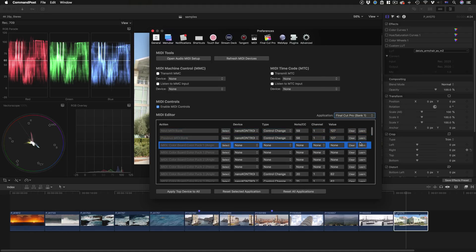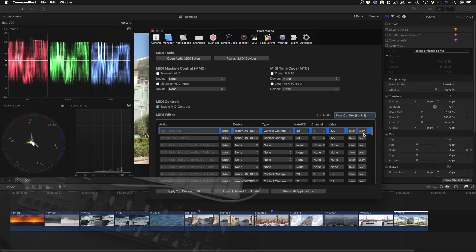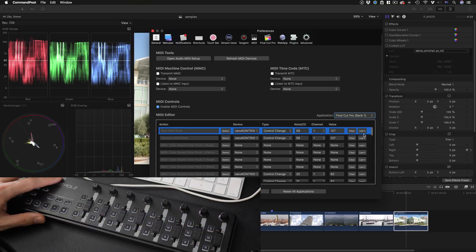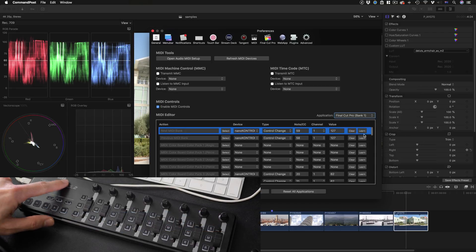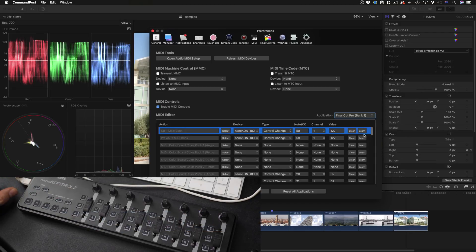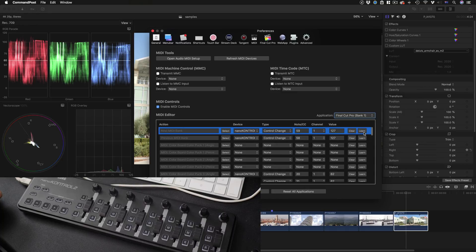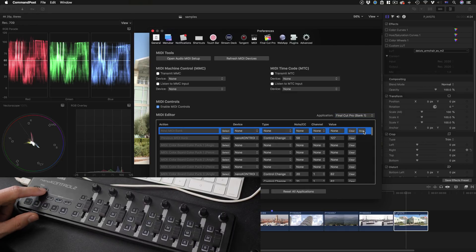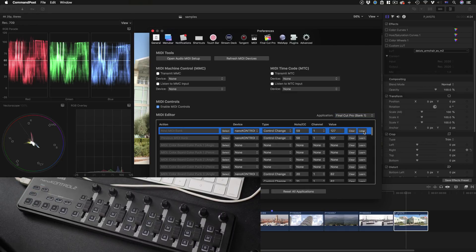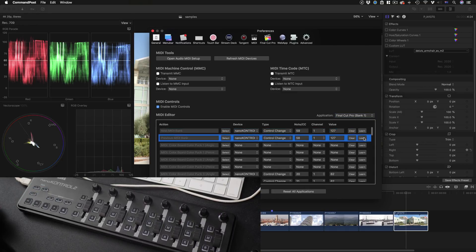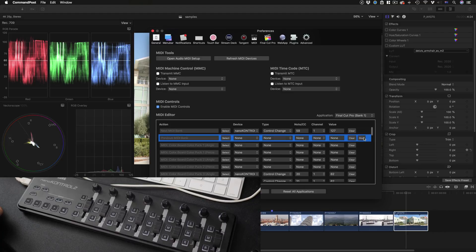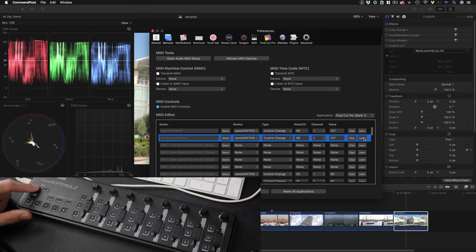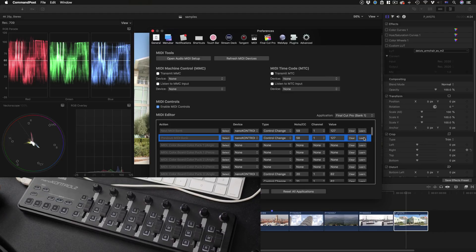Now the first two commands should be preset next MIDI bank and previous MIDI bank, and I've got these set up already. But the way to set them up is make sure you've got your device connected. My Korg Nano Control 2 is connected. Press Learn and then press the button you want to assign to that function. I'll do the same for previous and there we go.